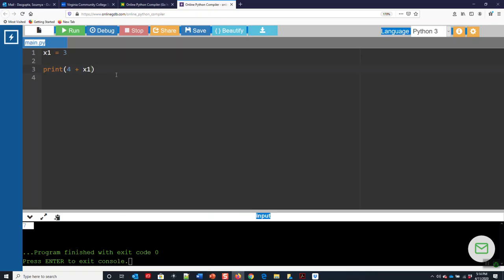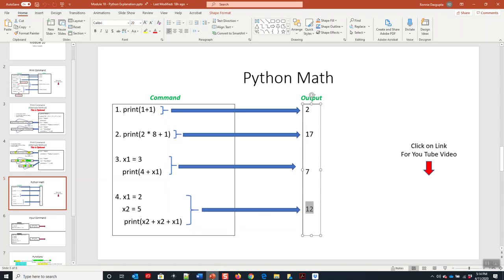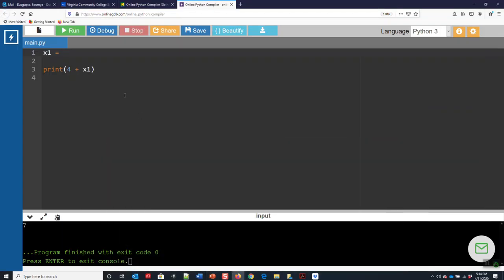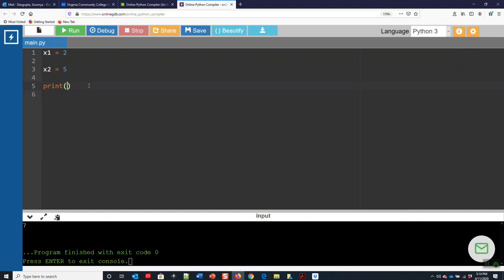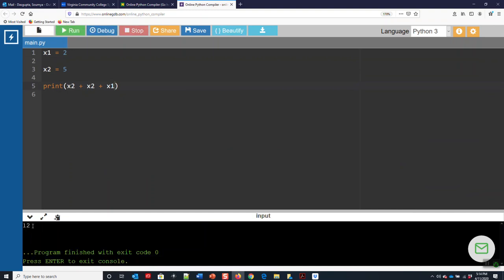We'll just go ahead and do this. x1 is equal to two, x2 is equal to five, and you can do x2 plus x2 plus x1. Just like that, and you end it with 12.